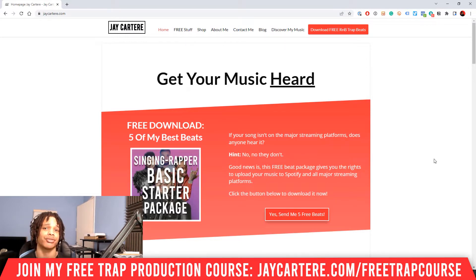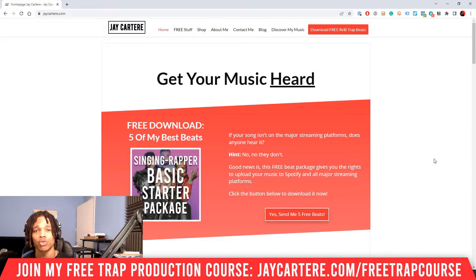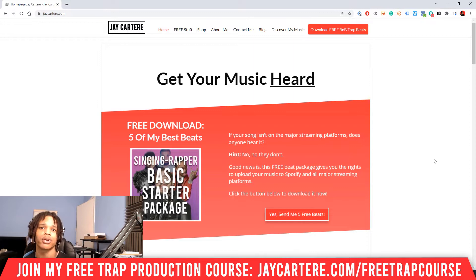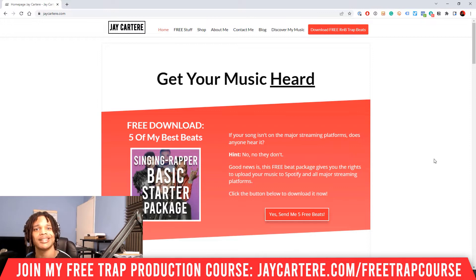I've got a question for you. What's a tool that all musicians should use? Leave your answer in the comment section down below. If you don't know, don't worry because I'll be revealing the answer later on in the video. Just stay tuned. Now let's get into it.